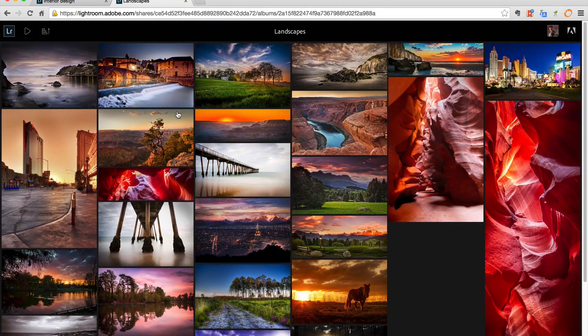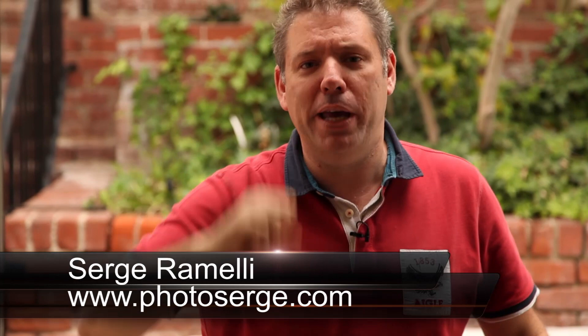Bonjour Mesdames and Messieurs. In this episode I show you how to use the latest version of Lightroom 5.7 to share your galleries and get feedback from your customers. My name is Serge Raméli. I am a French photographer living in the amazing, the incroyable city of Paris, France. I make not one but two tutorials per week. Click here to subscribe to my website and get raw files, goodies, and actions for free. Or click here to subscribe to my YouTube channel.